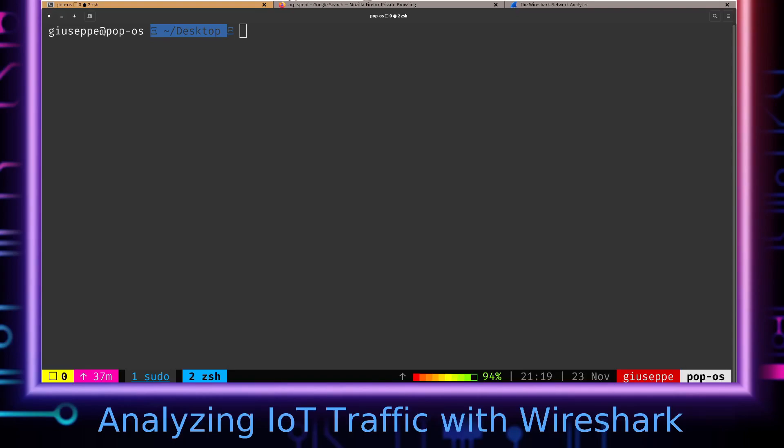But with IoT, this isn't always going to be sufficient because devices will often run proprietary or custom or completely new protocols. So it's always good to get a packet analyzer like Wireshark into the mix so that you can more finely see what traffic is being sent to and from the device.